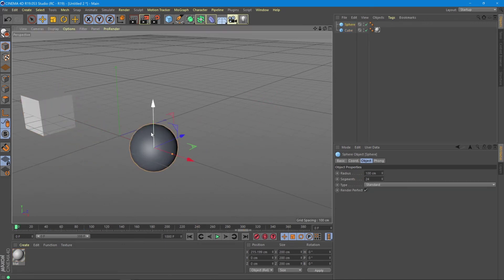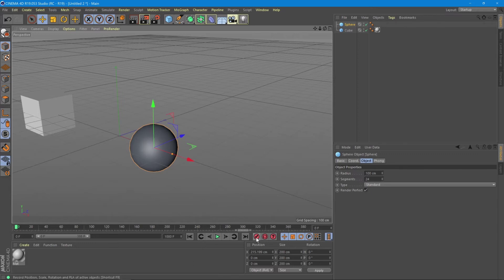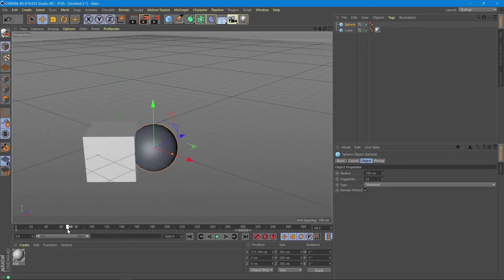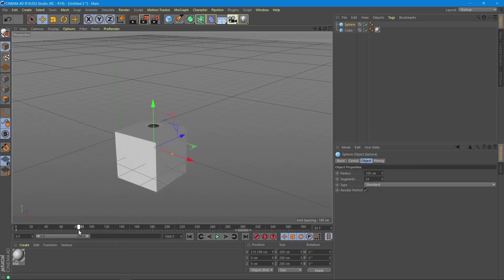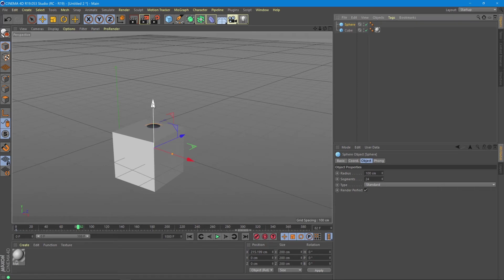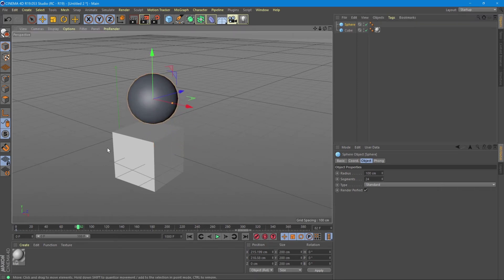To add animation to a new object, we just need to go back to the start of the timeline and do the same procedure for the sphere. We add a keyframe, we add a point in time. Let's say we want this sphere to go up when the cube passes under — we add the frame.